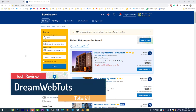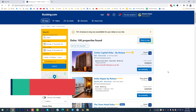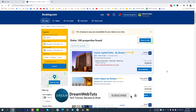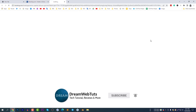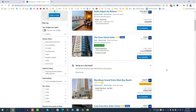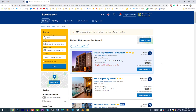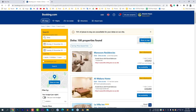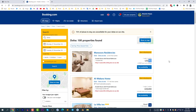Hello everyone, welcome to DreamWebTuts YouTube channel. In today's video, I will show you how to book accommodation for your FIFA World Cup at a cheaper price. During the World Cup in November 2022, you can see the prices are very high — five hundred dollars, six hundred dollars, two thousand dollars. No hotels are available at a cheaper price. If you select price lowest first, the lowest is four hundred US dollars, which is very high.